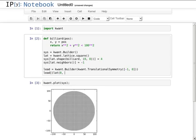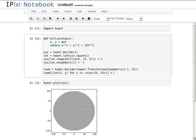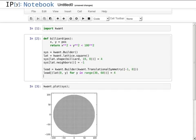This time, I add sites directly using a Python construct that is similar to a loop. The hoppings are added just like before.